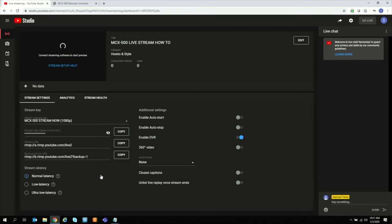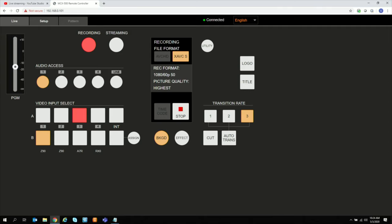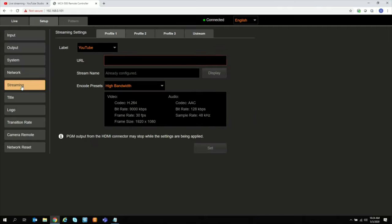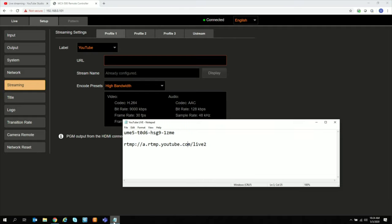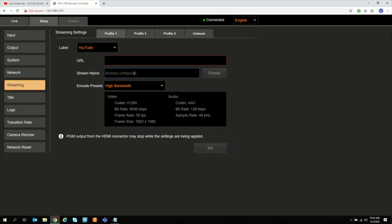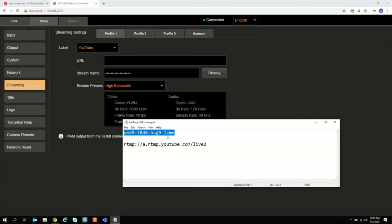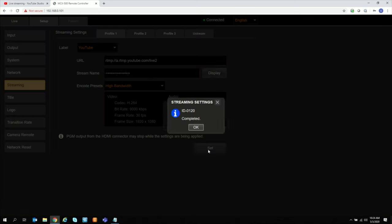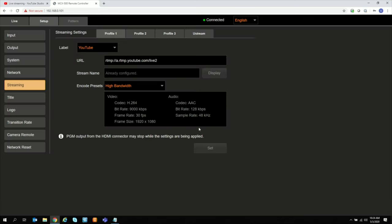Now, let's go back to the MCX500 remote controller and input this information. And back at our MCX500, we go to Setup, select Streaming, go to YouTube, open up our notepad, and just copy and paste the information that we got for stream name as well as our stream URL. And then hit Set.